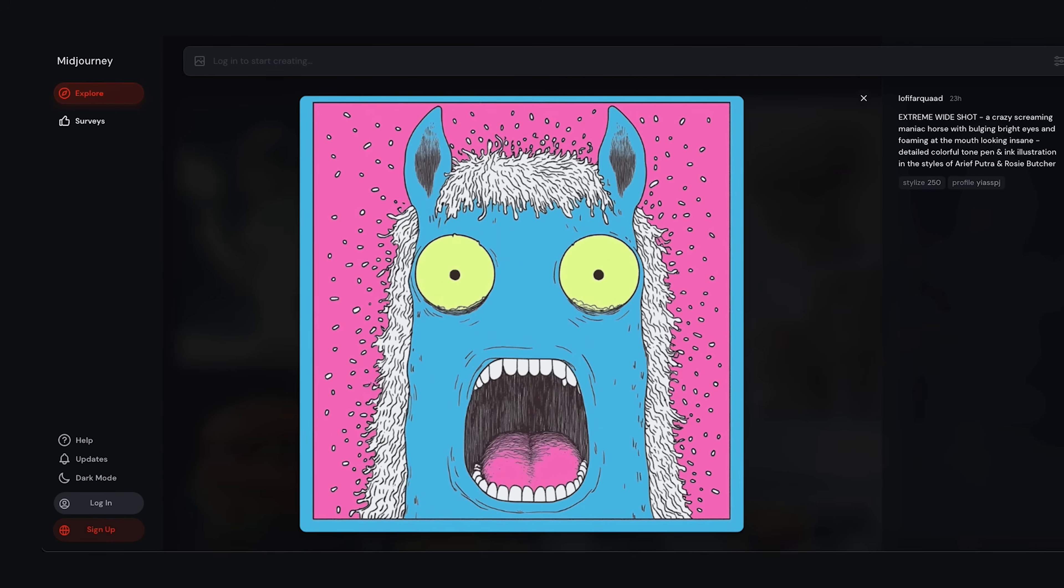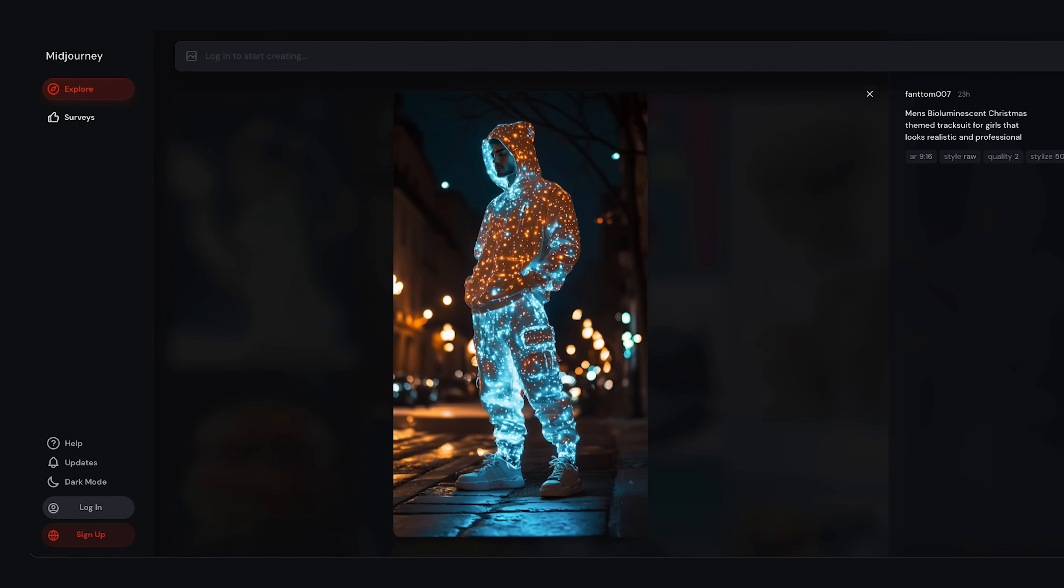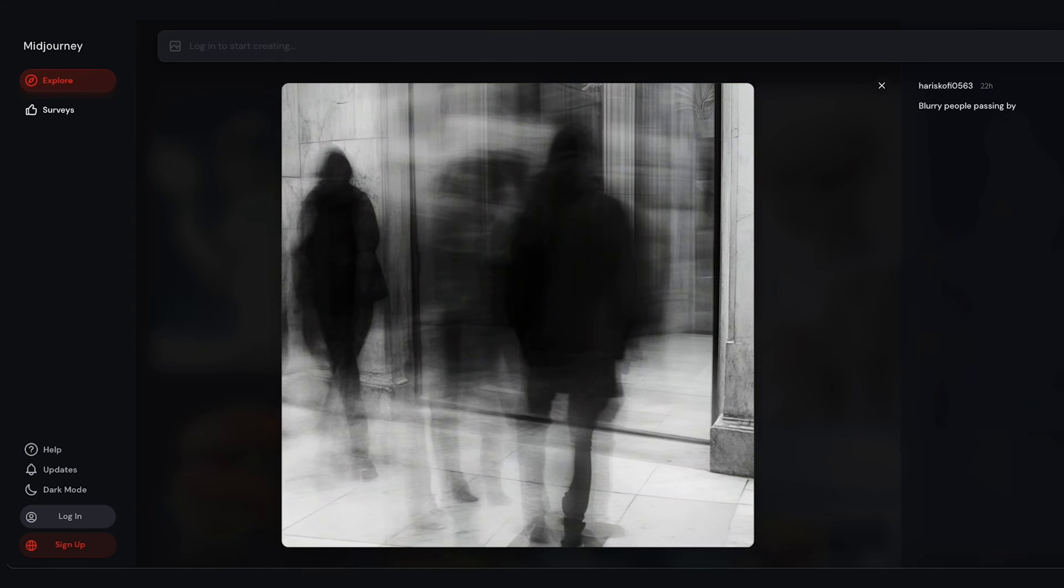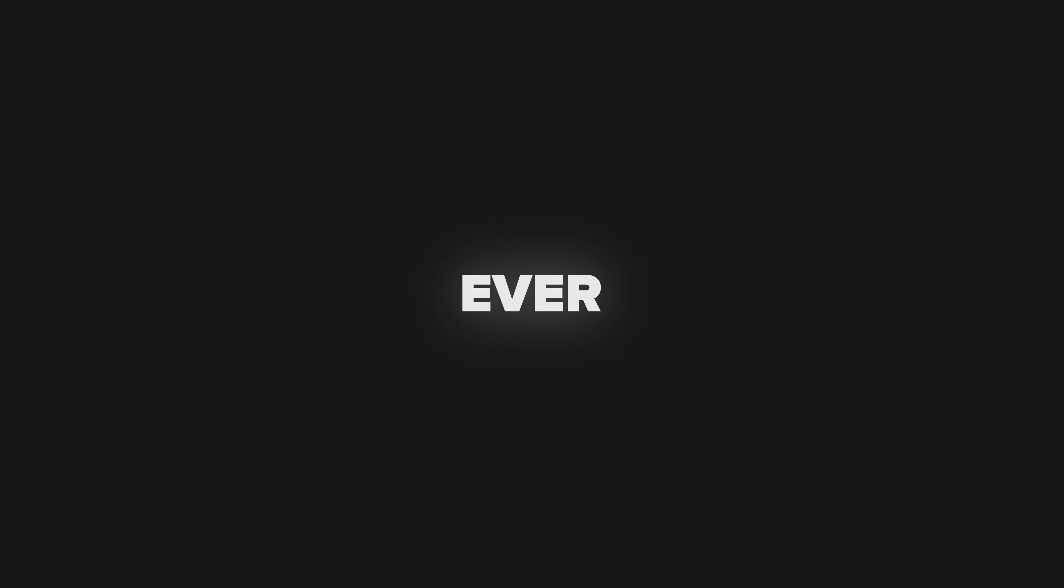We all seen those mind-blowing AI-generated images floating around the internet, right? Well, if you've ever wondered how to create your own, today's your lucky day.